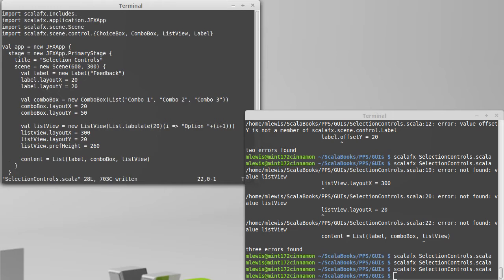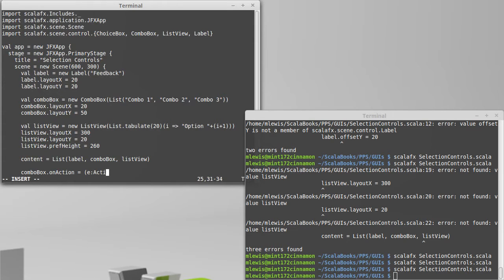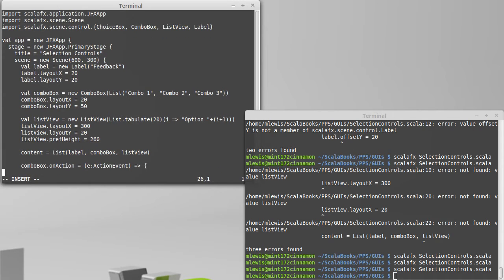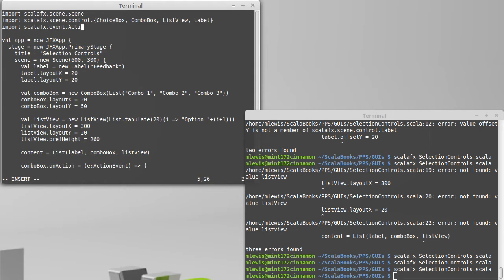So turns out for the combo box, the combo box can work like a button, and we can set the onAction. Now, if I'm going to use onAction, I'm going to need another import. In order to make that happy, we will have to import ScalaFX.event.ActionEvent.